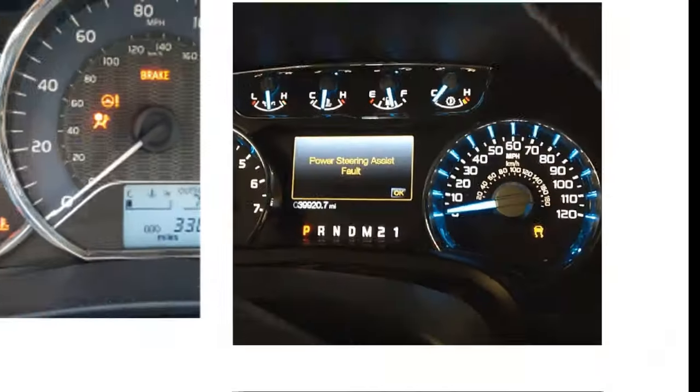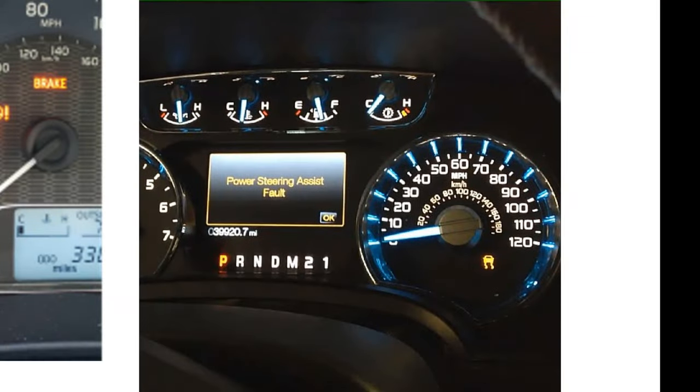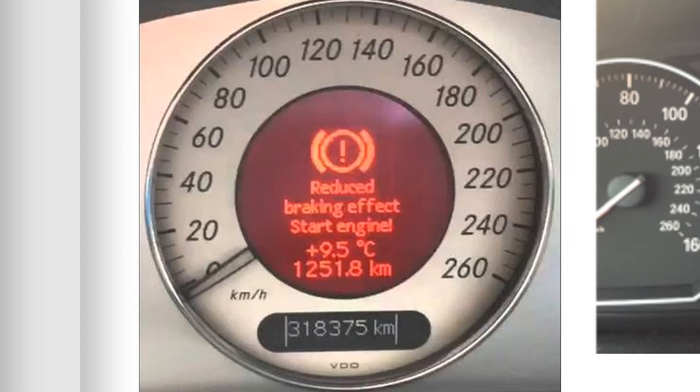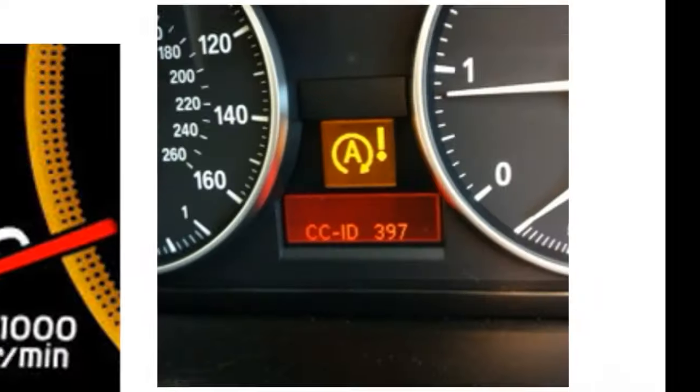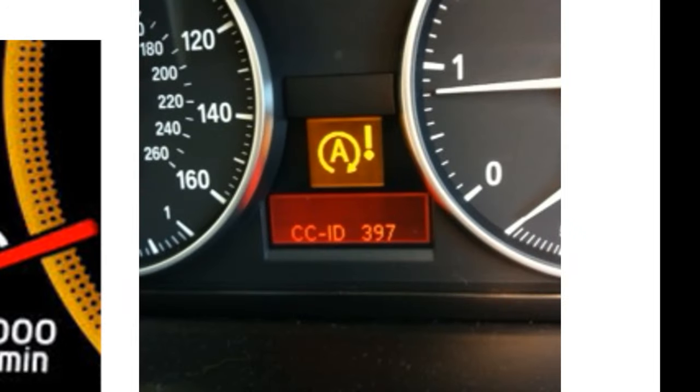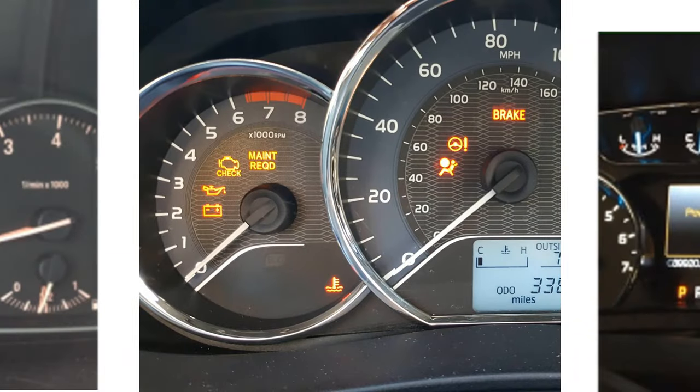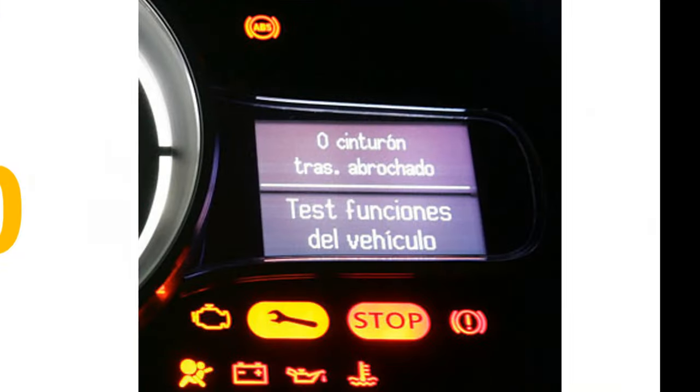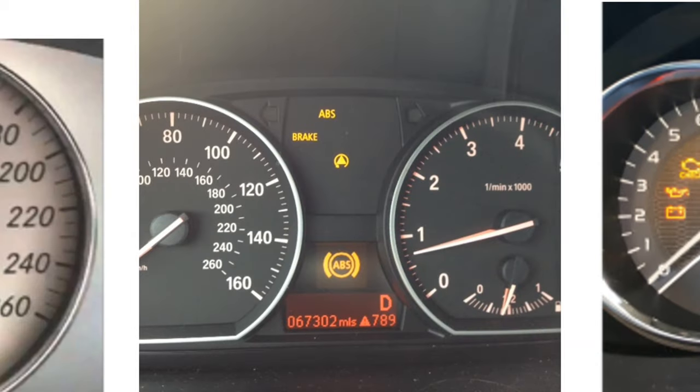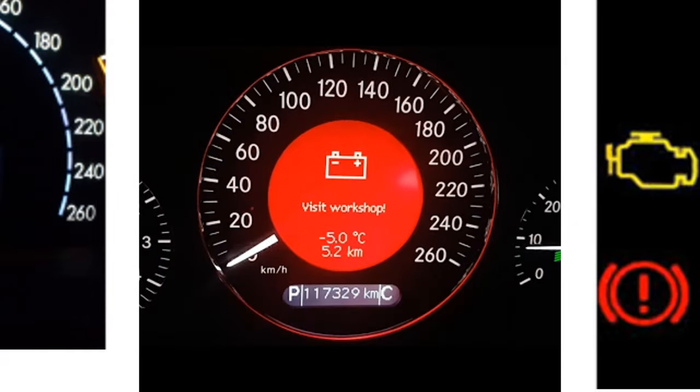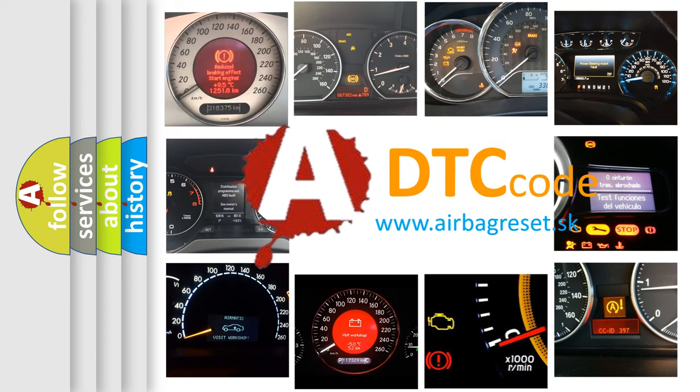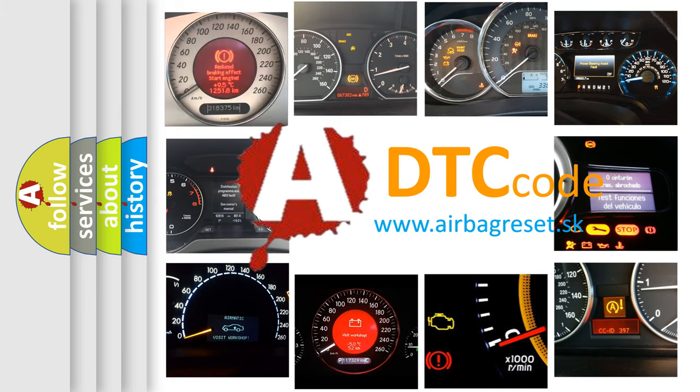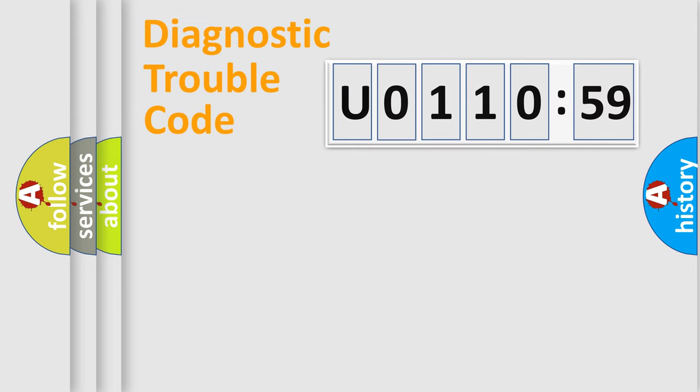Welcome to this video. Are you interested in why your vehicle diagnosis displays U0110159? How is the error code interpreted by the vehicle? What does U0110159 mean, or how to correct this fault? Today we will find answers to these questions together.